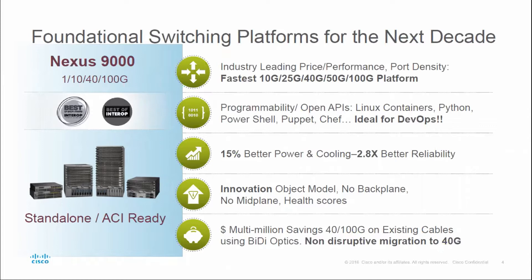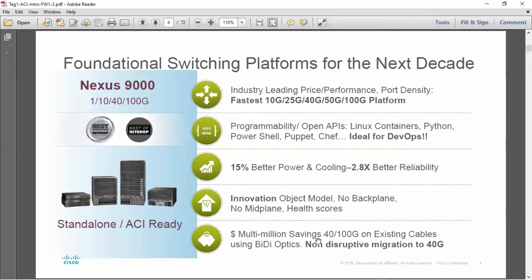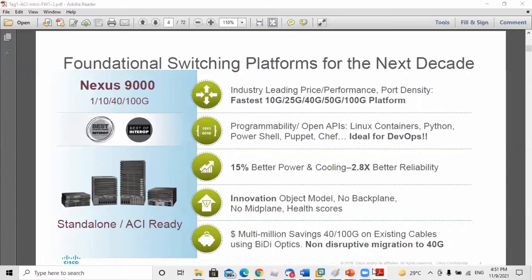For innovation, it uses an object model with no backplane and no midplane. It also provides multi-billion dollar savings for existing cables using bi-directional optics. Those are the key advantages we have in ACI.